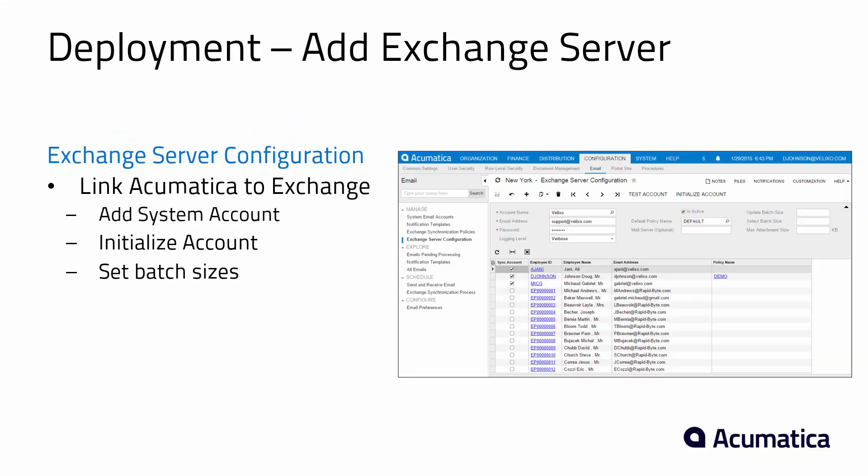Next I need to be able to go into Acumatica and add my Exchange server to my Acumatica account and link that account to Exchange. So let me show you how that process works within the Acumatica system.